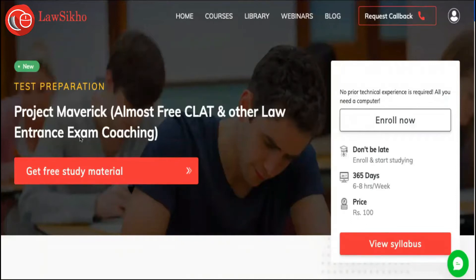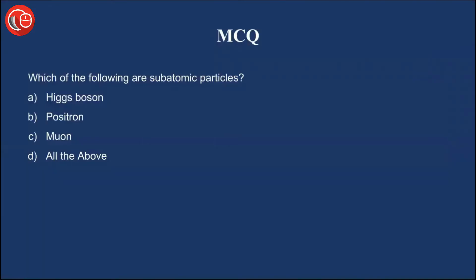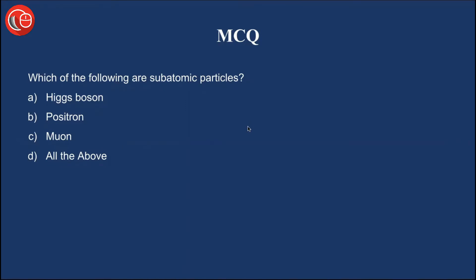If you are preparing for CLAT or any other law entrance examinations, you can go through our Project Maverick course and download free study materials. You can enroll into this course with a very nominal fee and the link is in the description section of this video. The MCQ question for the day is: which of the following are subatomic particles? Option A: Higgs Boson, Option B: Positron, Option C: Muon, Option D: All of the above.